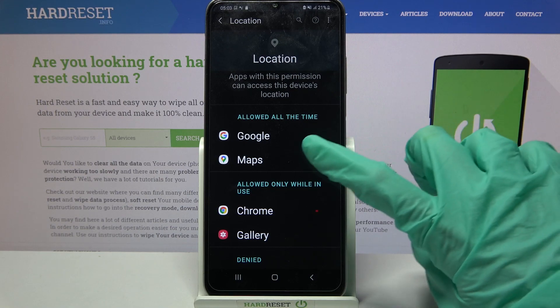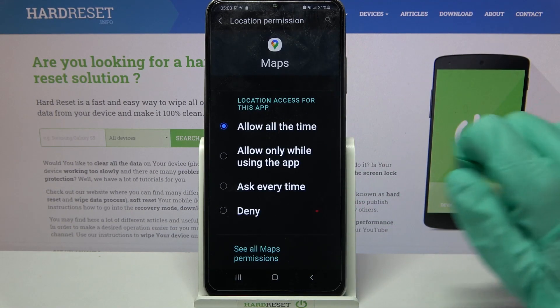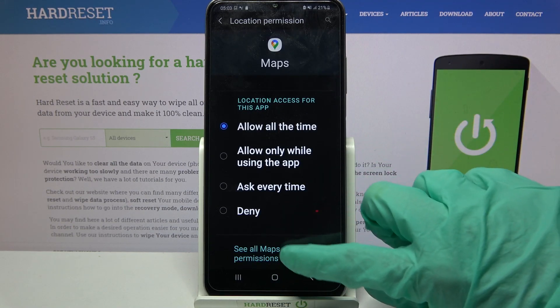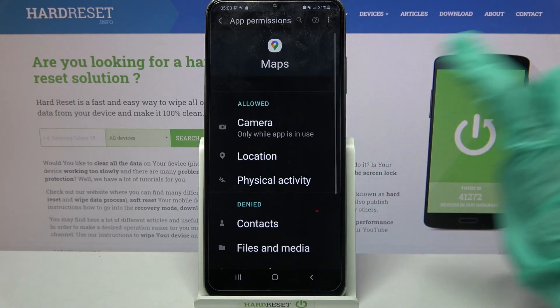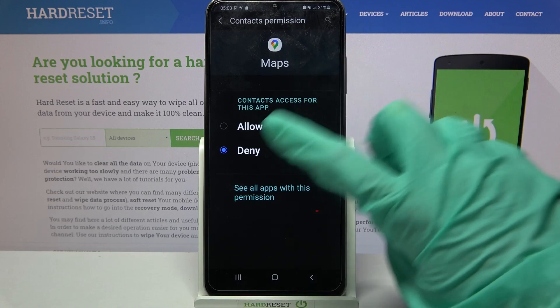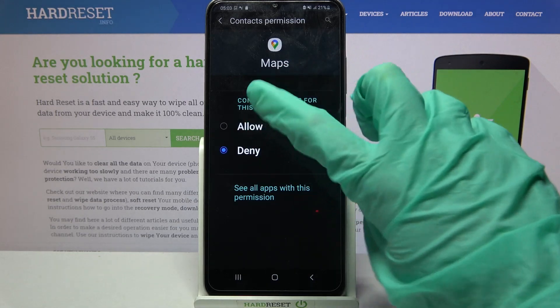You can also click on one of your apps, click on see all maps permissions over here, and manage them from here.